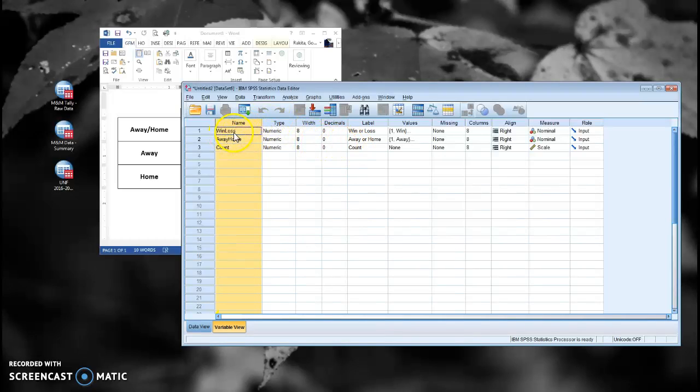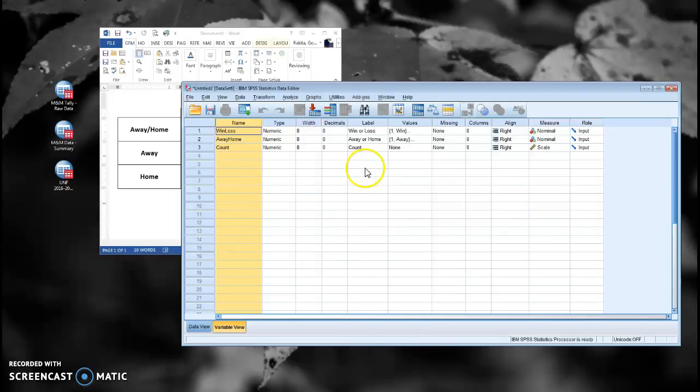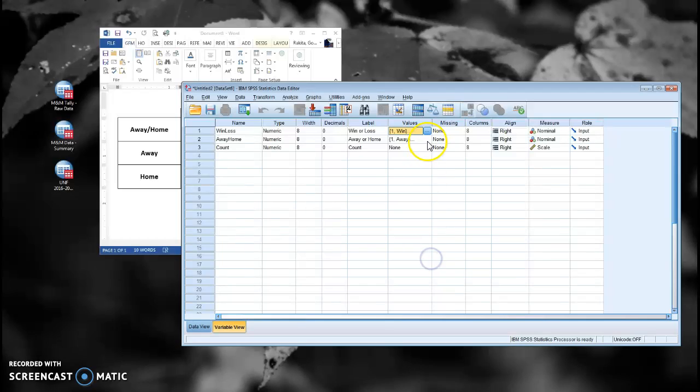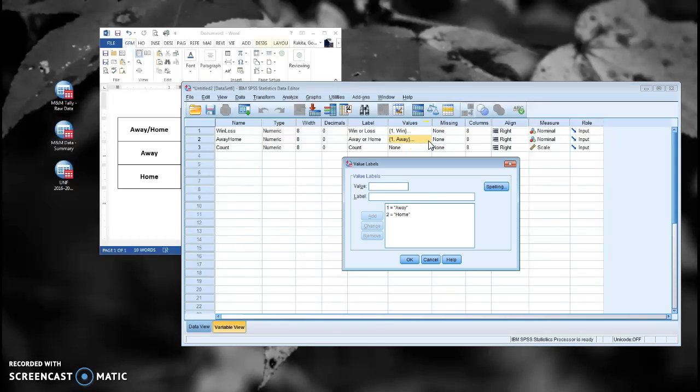I have a win-loss variable, an away-home variable, and a count variable. I've set up my labels so that my outputs will be nice and clean, and you'll notice that I have values for my win-loss and my away-home variables. So under win-loss, one equals a win, two equals a loss, and under away-home, one is away and two is home.